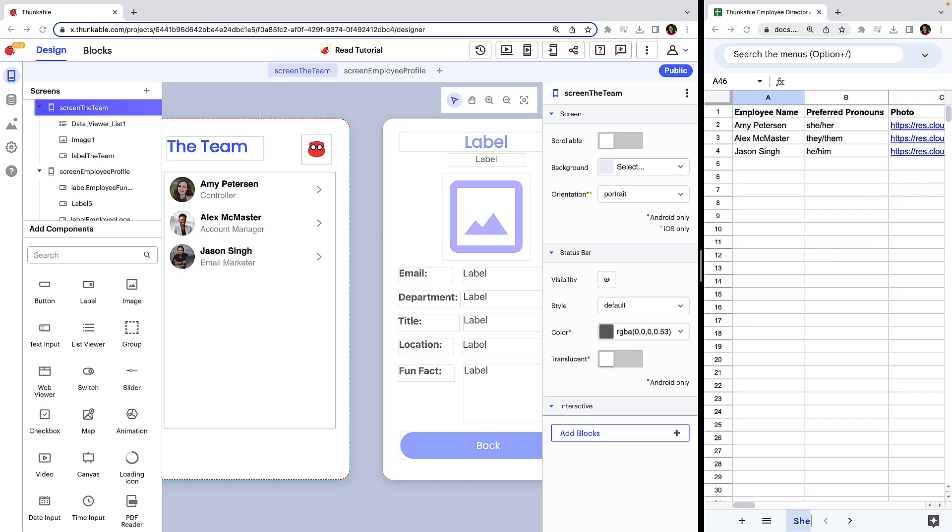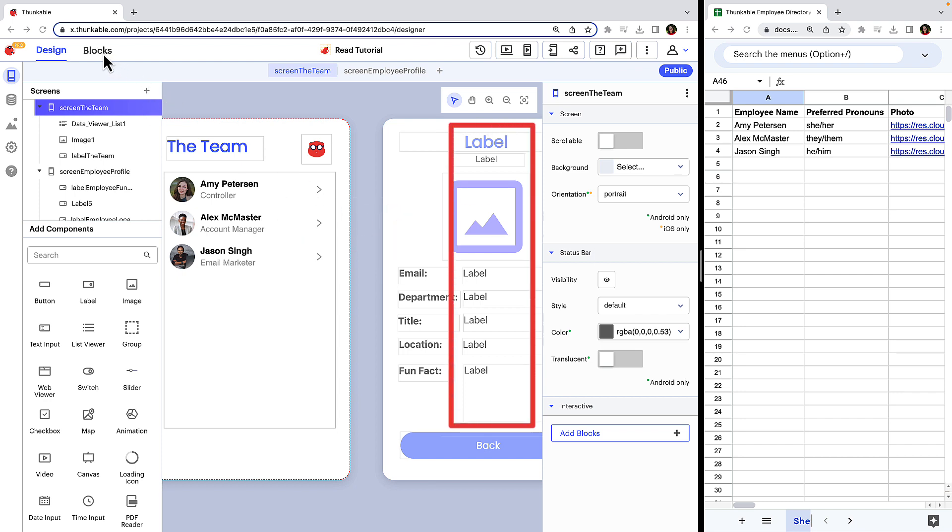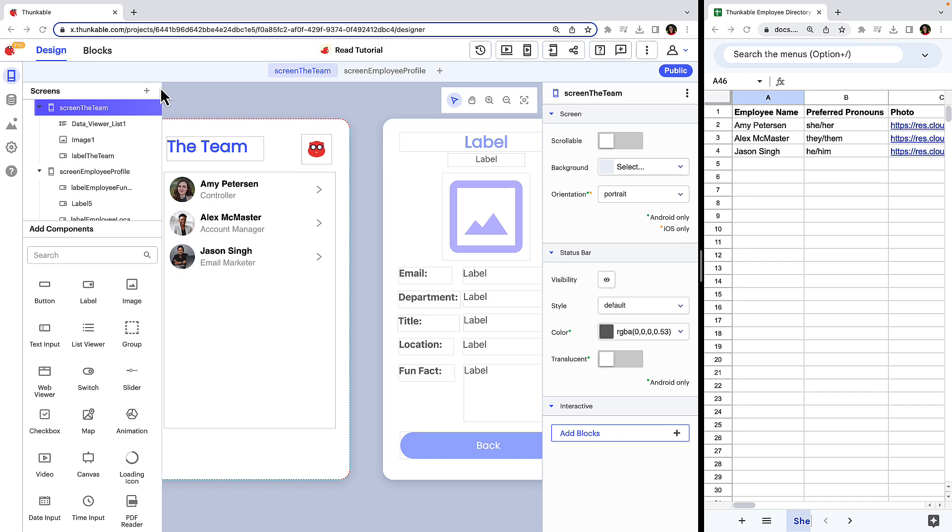In other tutorials, we cover how to connect to a data source and display some of the data in the app. Now we want to build out the functionality so that when a user taps on an employee entry on the team screen, they are taken to the employee profile screen. And on the employee profile screen, each of the fields is populated with the selected employee's details from the data source. Now that we know what we need to achieve, let's get to work.